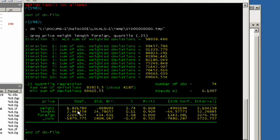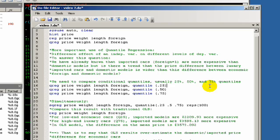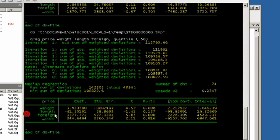Here we see that foreignness has a $2,000 impact on the median of economic cars. If we look at the next scale, or the next level up, for middle range cars, it has a slightly higher impact, around $3,300 increase on the median price.